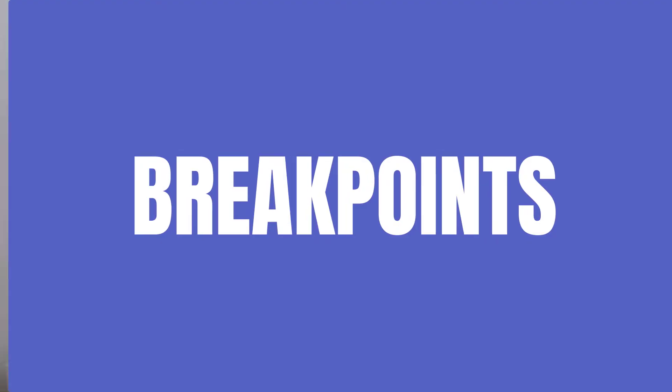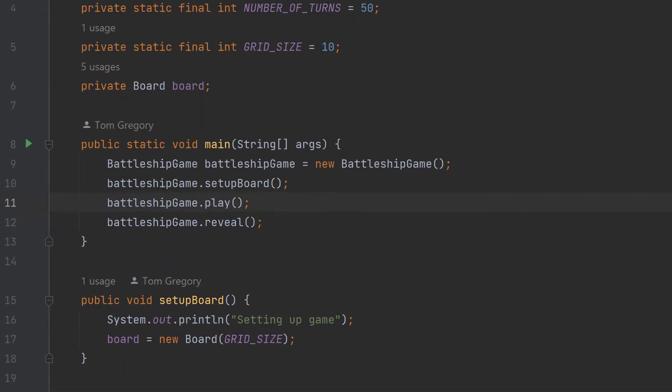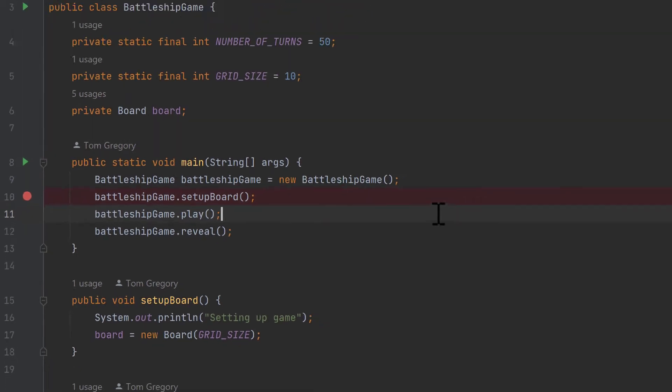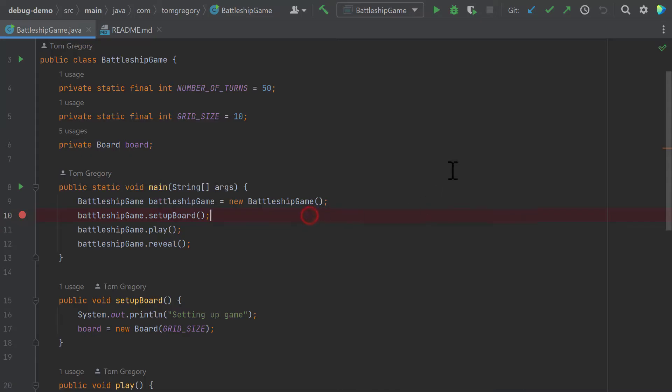The first concept to introduce is the breakpoint. This represents a statement or line of code on which you want to halt execution of your application. You can choose a specific line, and when execution gets to that line, your whole application is going to freeze, and you'll have the ability to see what's happening inside at that point in time. We set a breakpoint in IntelliJ IDEA by clicking on the left-hand side, called the gutter. We're going to set one on Setup Board, line 10. Now that we've set up a breakpoint, we need to execute the application in debug mode. You can right-click the main method and hit Debug, use the debug icon next to the run configuration, or press Shift-F9.